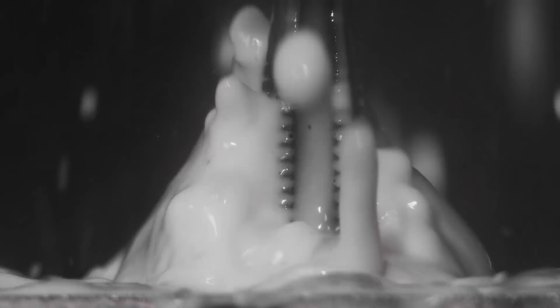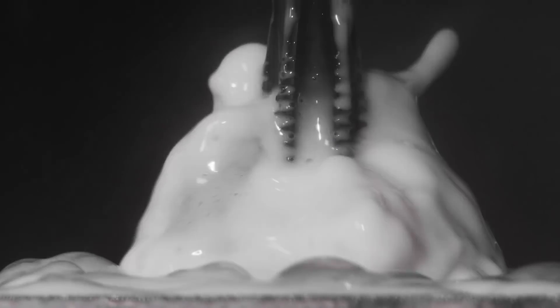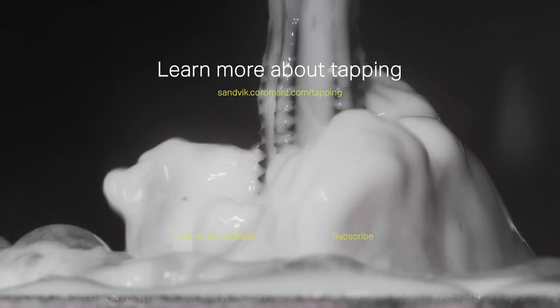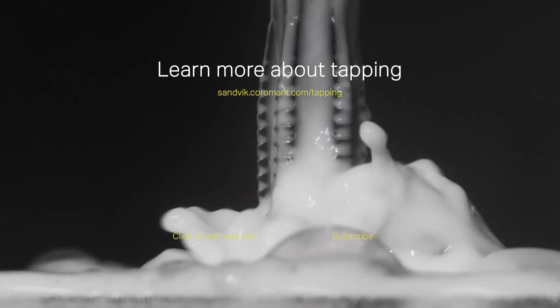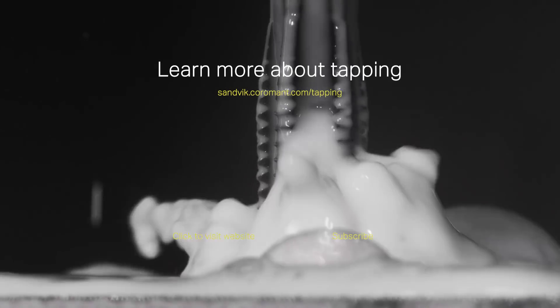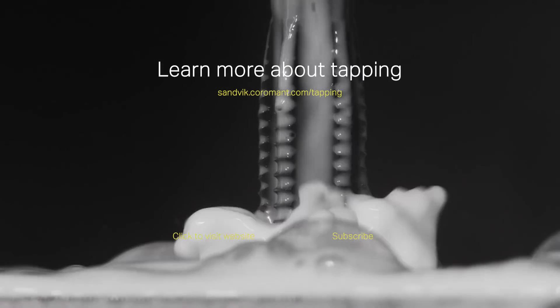Thank you for watching. We hope you found this video useful. To learn more about tapping, visit the Sandvik Coromant website.